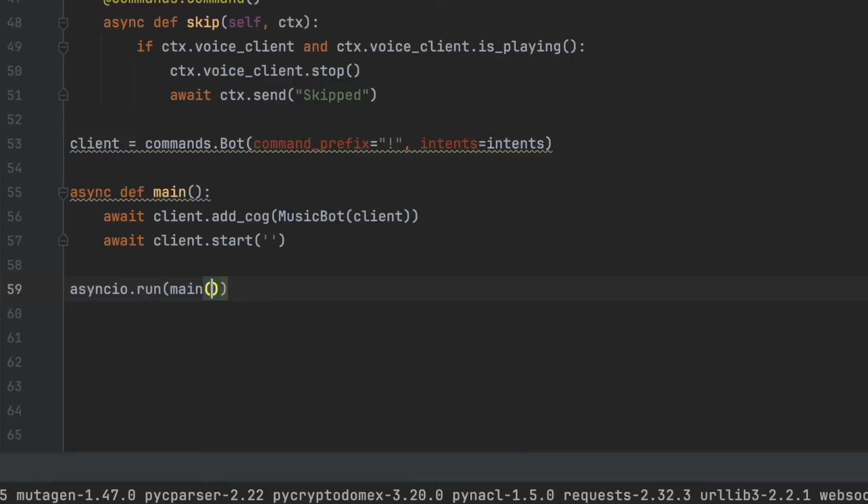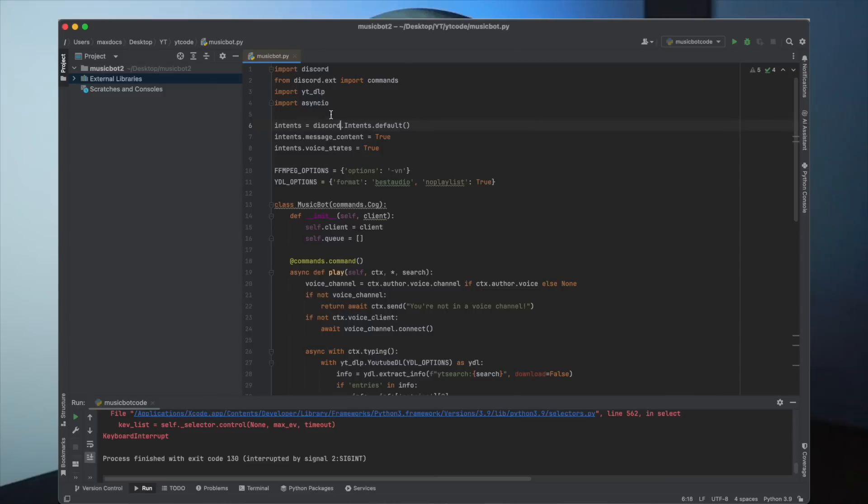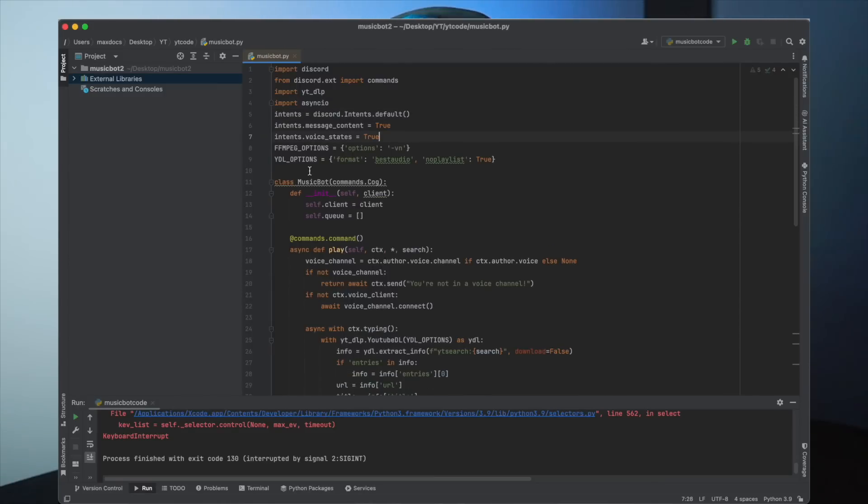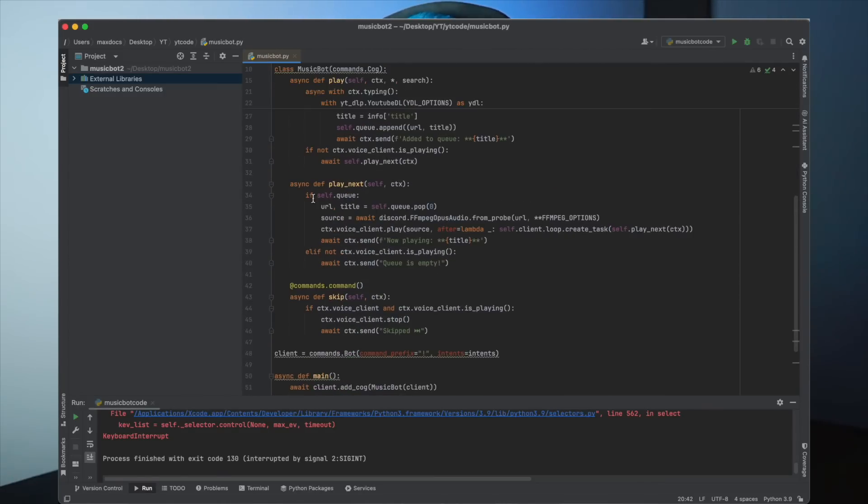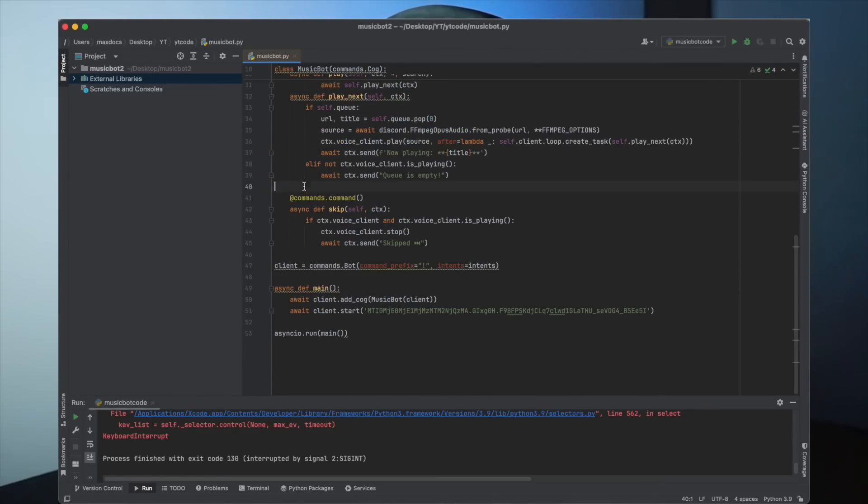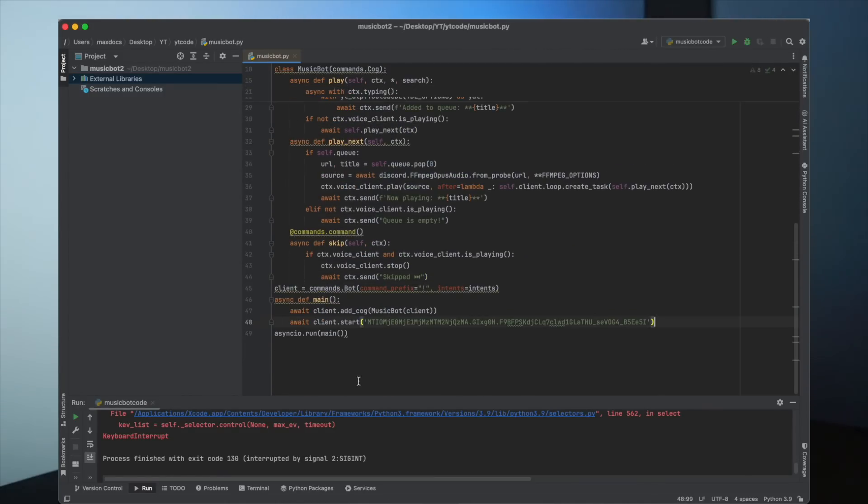Now, I know I said 50 lines. And right now, it doesn't look like 50 lines. More like 60. But if we remove all the spaces, we have exactly 50 lines. Let's go. I'm amazing. What else can I say?